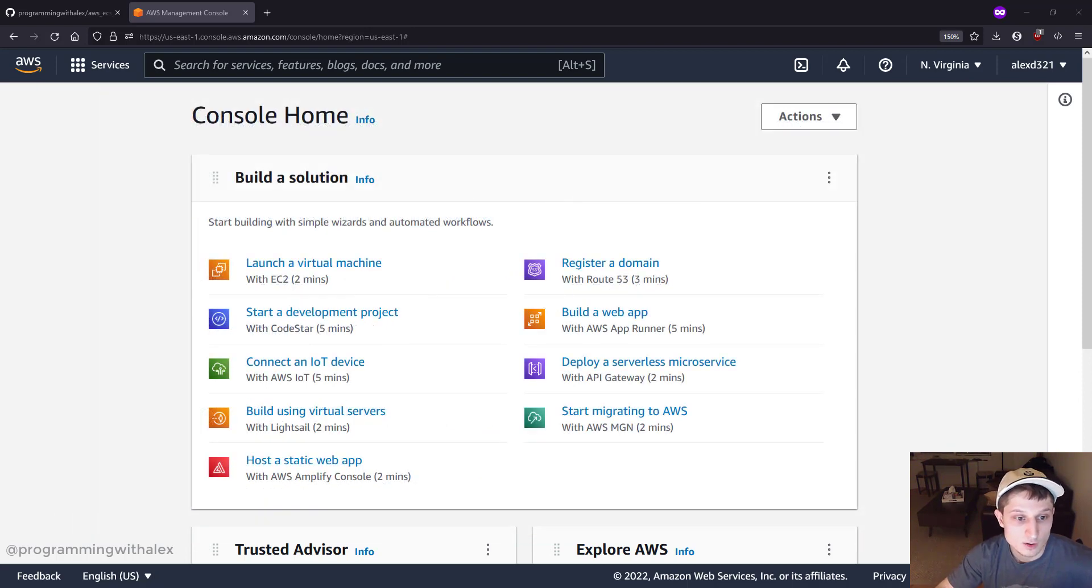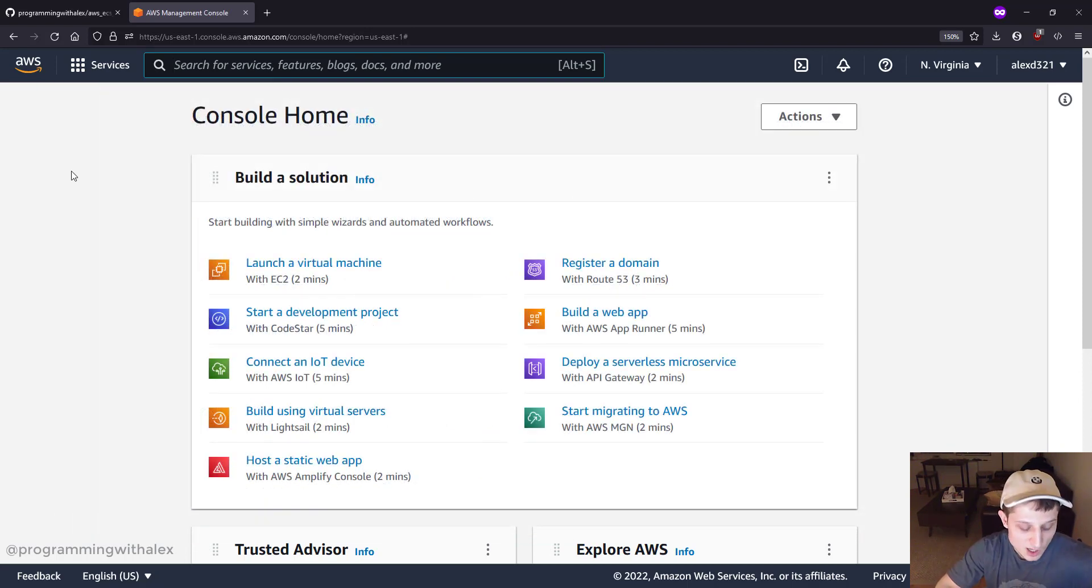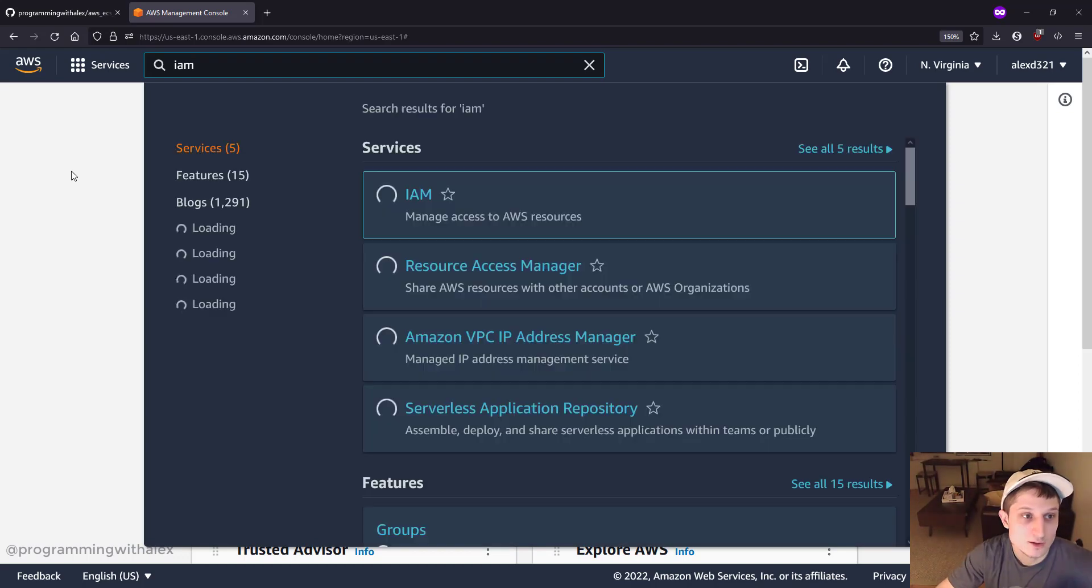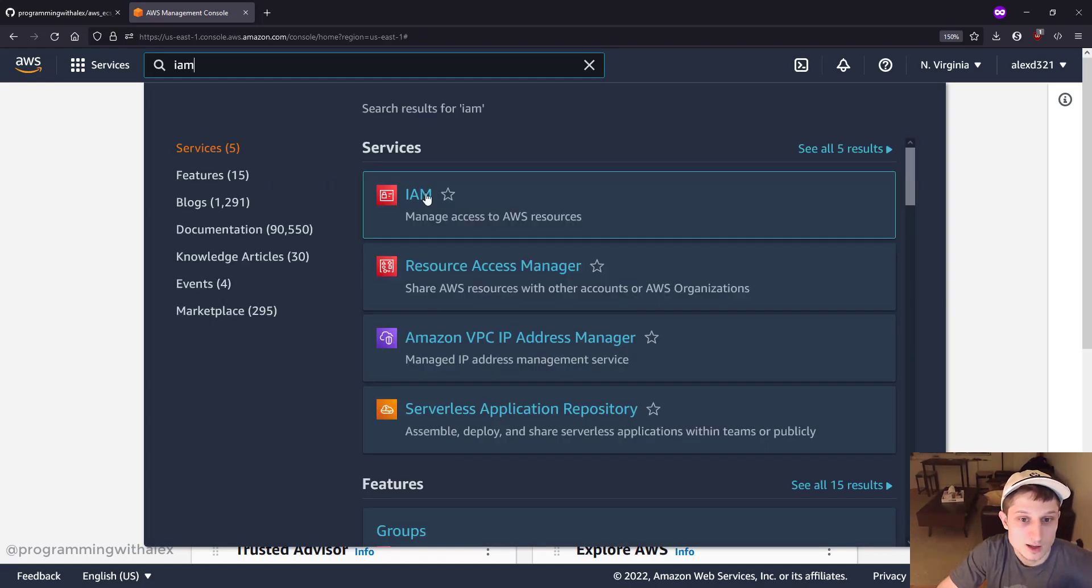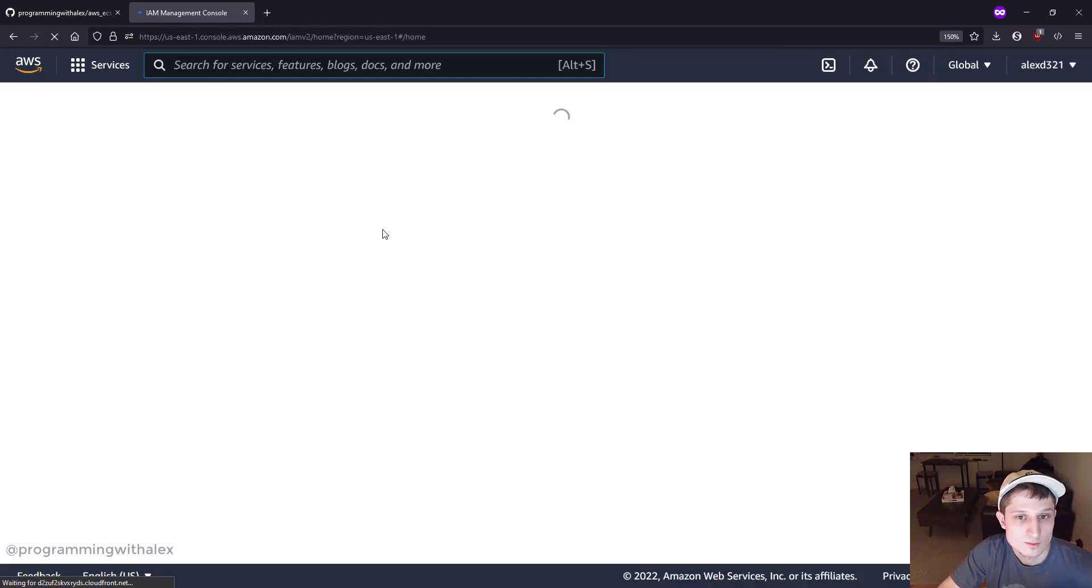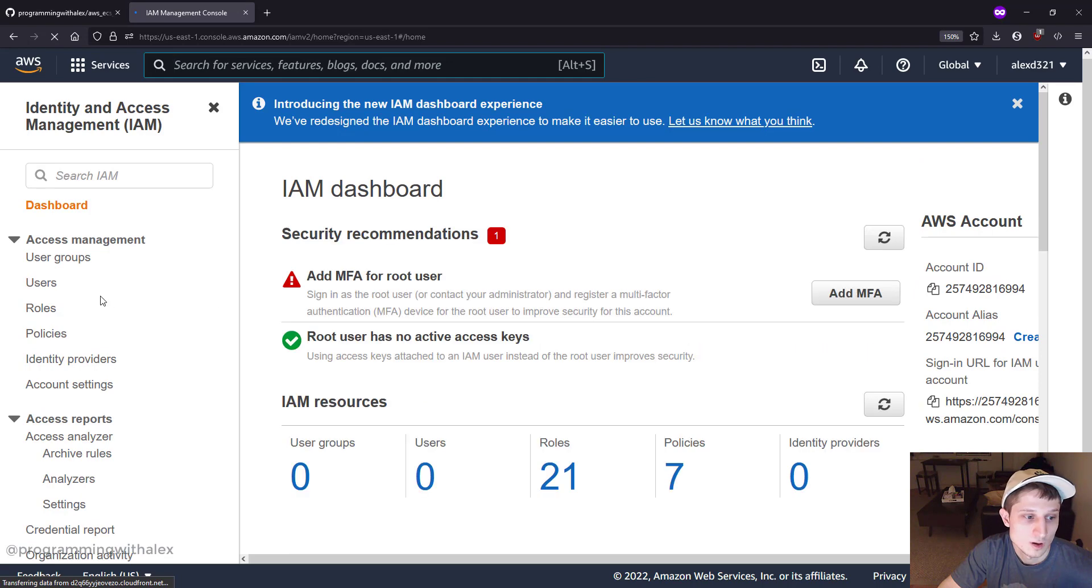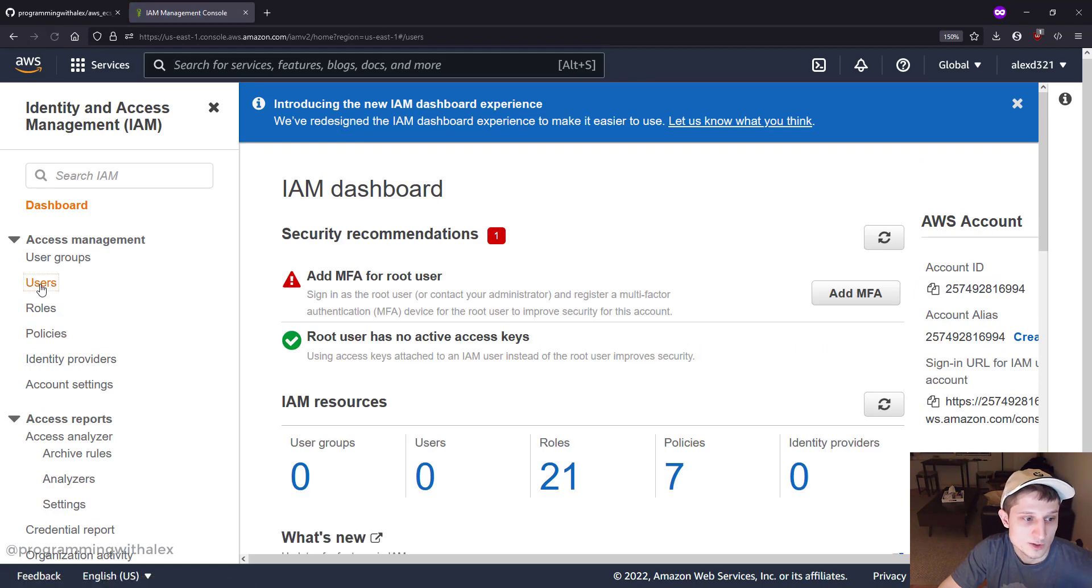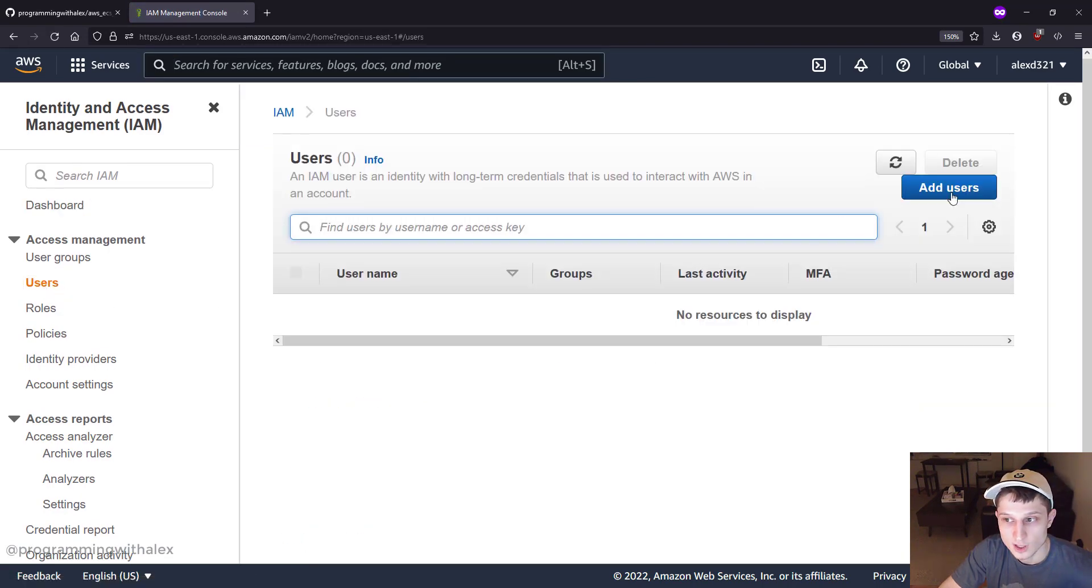So let's get going. Like we said, we have to create the IAM user. You can go to the Management Console, type in IAM, and go to it. We're going to go to Users on the left, and we're going to click Add User.